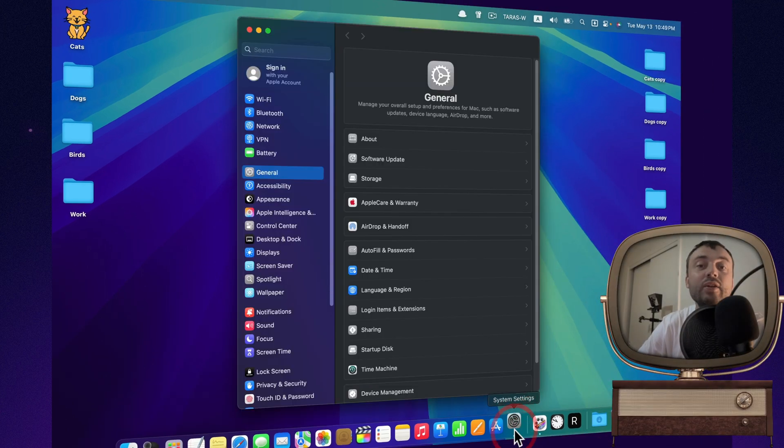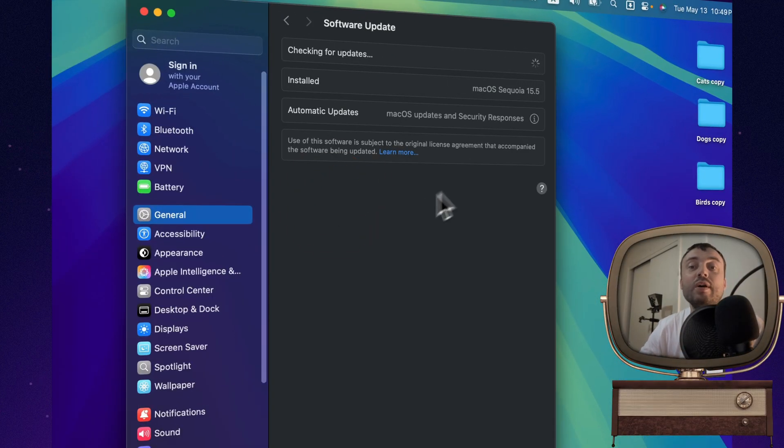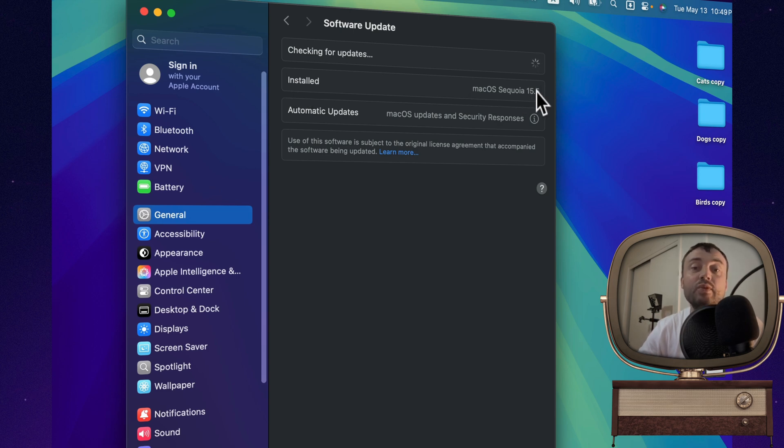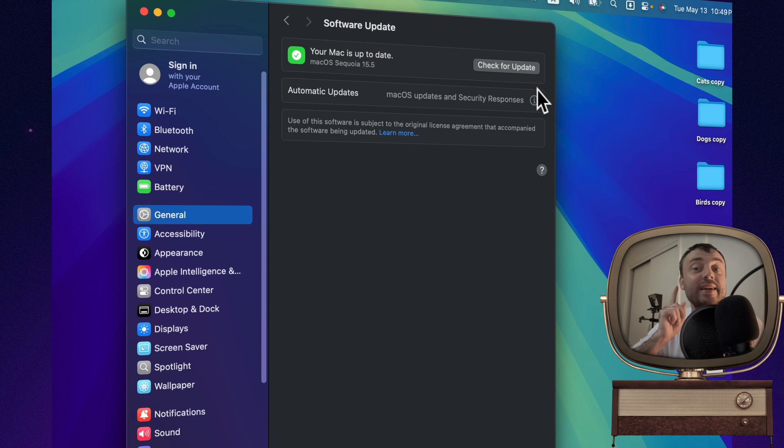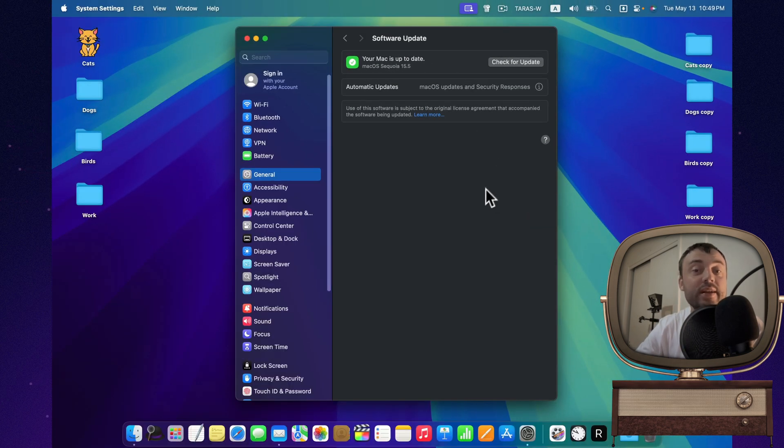Hey! Today we're talking about the new update for Mac, macOS Sequoia 15.5. What's new, which bugs were fixed, how it performs in real life, and most importantly, should you update right now? I'll show you everything, explain it clearly, quick, honest, and straight to the point.